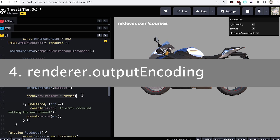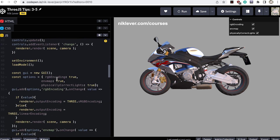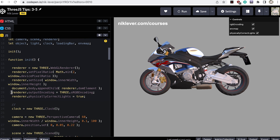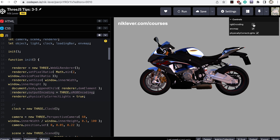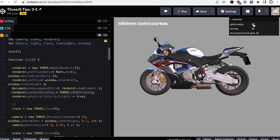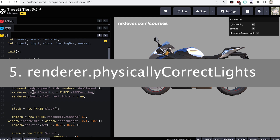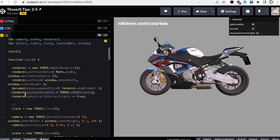Number four: renderer output encoding. If you use the GLTFLoader class then make sure to set the renderer outputEncoding property to THREE.sRGBEncoding. The default is THREE.LinearEncoding and the GUI in this example lets you see the effect of changing between the two. Number five: renderer.physicallyCorrectLights. Again, if you load models using the GLTFLoader class, then set renderer.physicallyCorrectLights to true. The GUI in the example lets you see the effect.